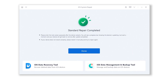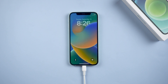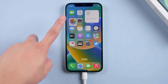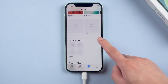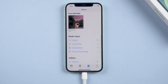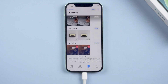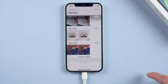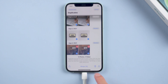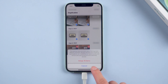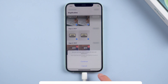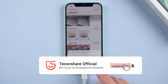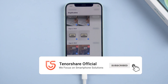Well done, you have successfully fixed your iPhone. Congratulations, let's take a look. Normally, you can delete or merge your duplicate photos using this function. Okay, so that's all for today's video. If it helps, don't forget to give us a thumbs up. I'll be very grateful if you subscribe. Stay tuned for our next video.